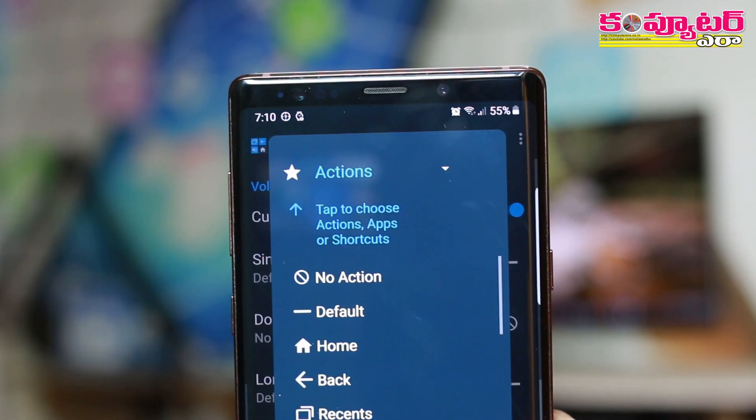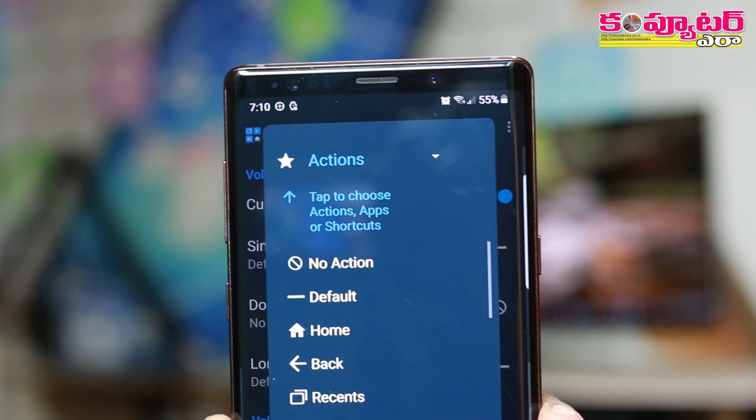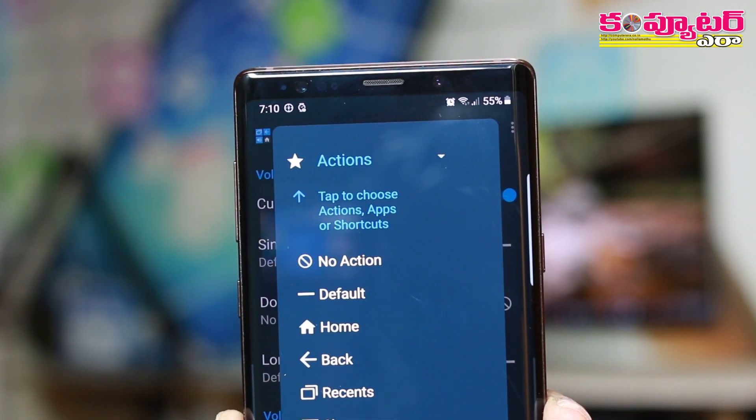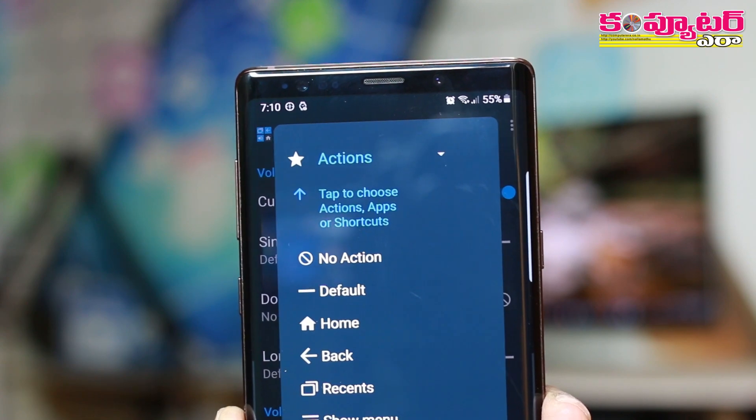What do you do with single tap? For example: Home, Back, Recent menu.